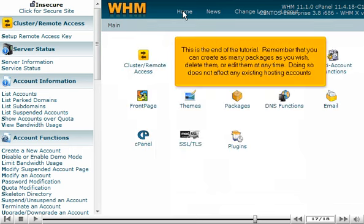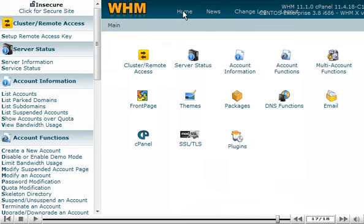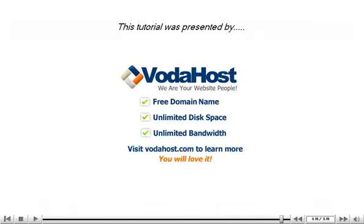This is the end of the tutorial. Remember that you can create as many packages as you wish, delete them, or edit them at any time. Doing so does not affect any existing hosting accounts. Thank you for watching our tutorial. Be sure to let us know if you have any questions.